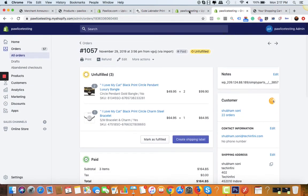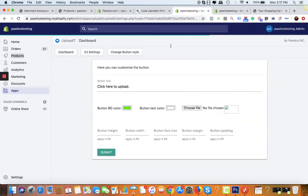It's that simple. You can customize the button text and color. Finally, you have one more option called S3 settings.